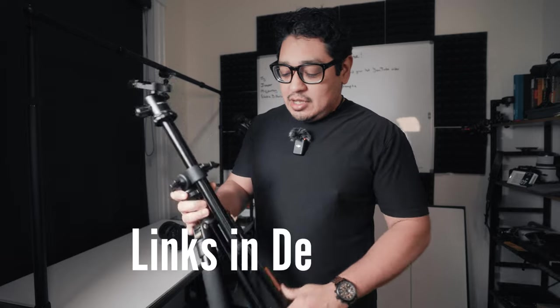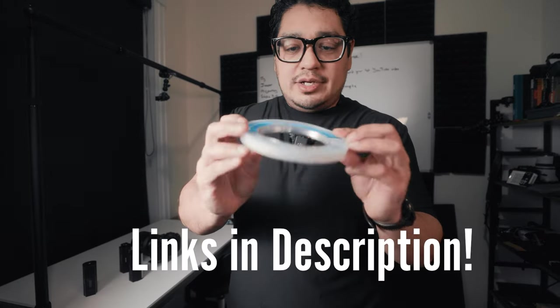Number four, and probably the least fun, a tripod. Number five, fishing wire. You can get this stuff anywhere. It's pretty cheap.